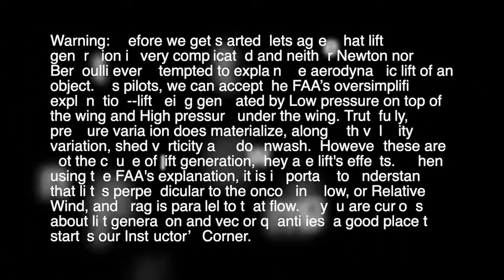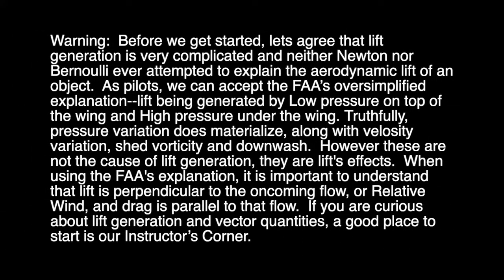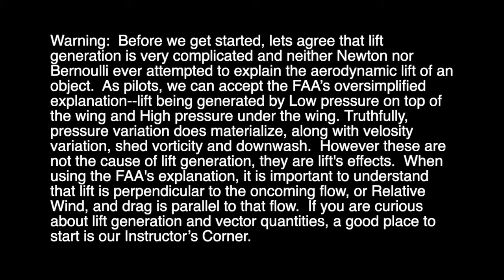Warning, before we get started, let's agree that lift generation is very complicated, and neither Newton nor Bernoulli ever attempted to explain the aerodynamic lift of an object.